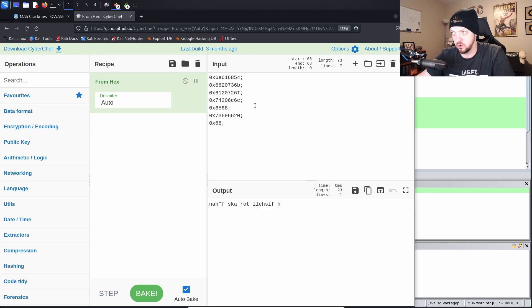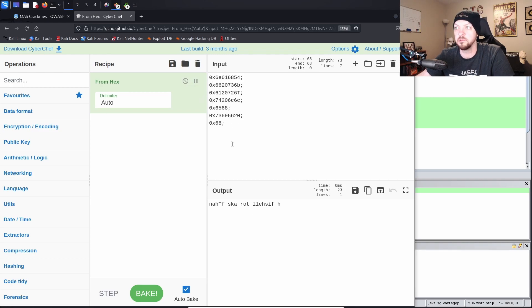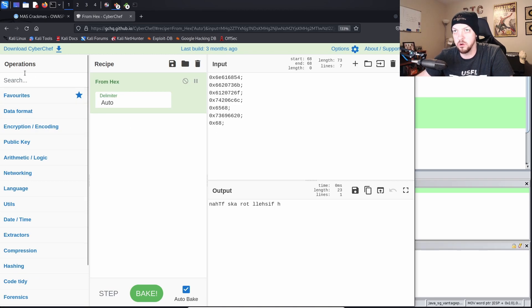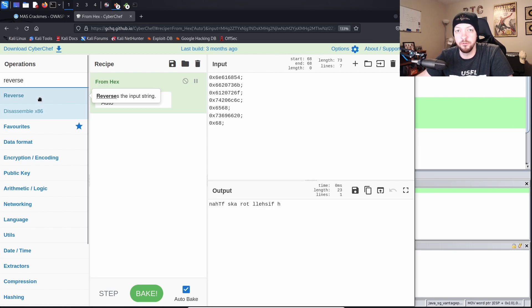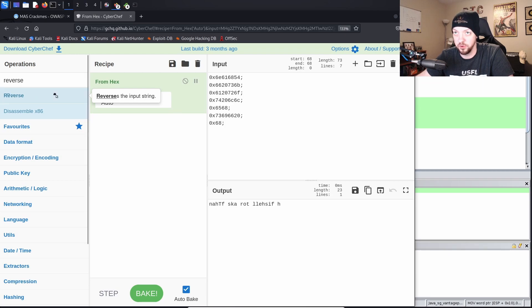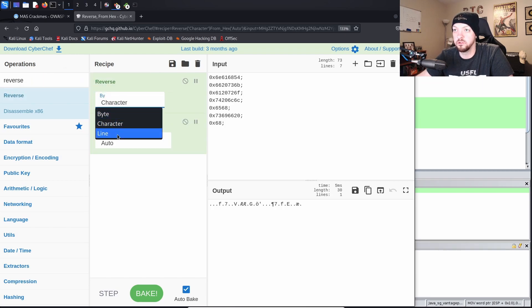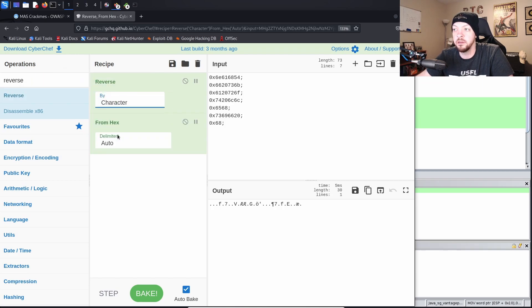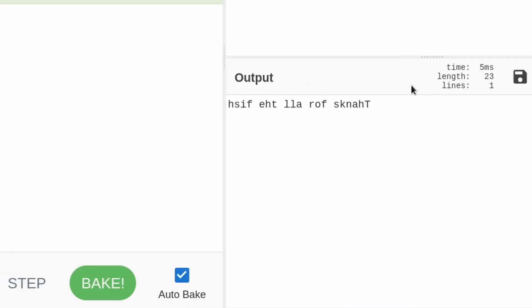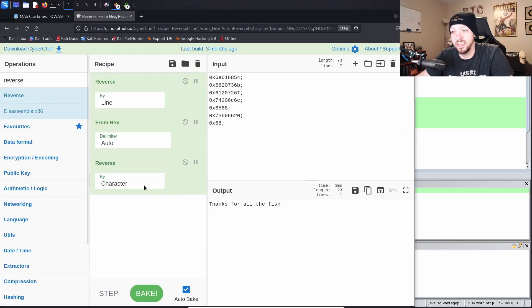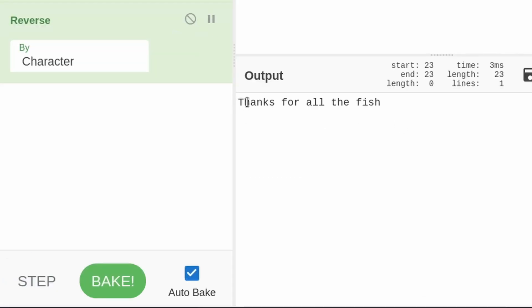But I believe that we are going to need to reverse the order of these. And we could just manually copy and paste them to the reverse order, but CyberChef actually has a reverse operation that you can just drag into your recipe and it will do it for you. And we're going to reverse by line. And now it gives us this, which if you look at it for just a second, again it might look like gibberish. But if we reverse it again by character, now it reads, thanks for all the fish.